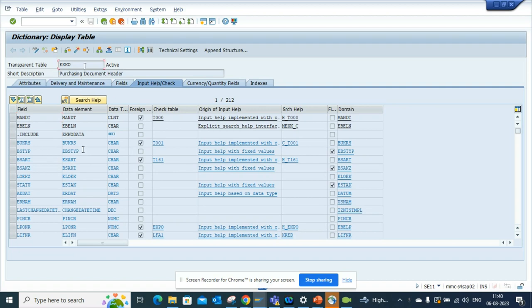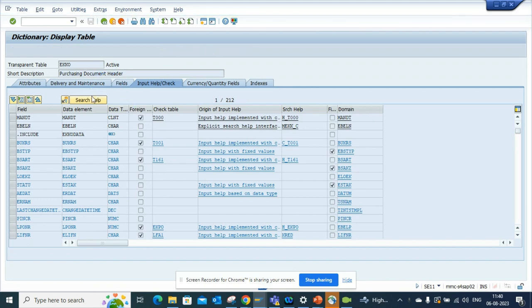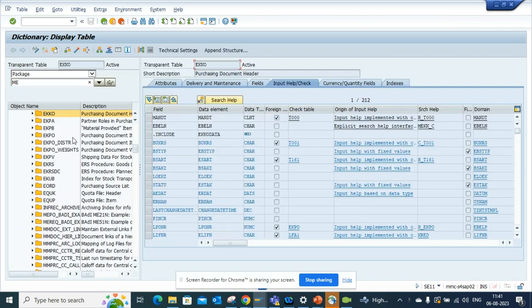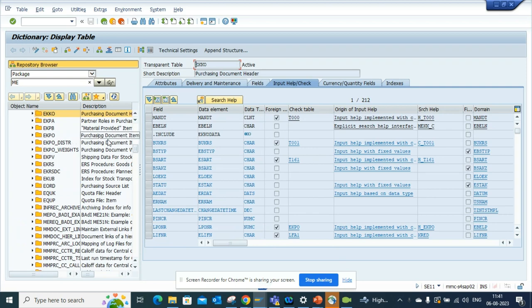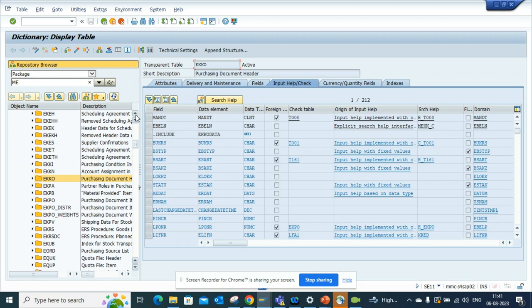So always when you do this, you always click on this - display object list. The moment you do this, you will find go to the package, and from here you will find all the important tables associated with that particular object.